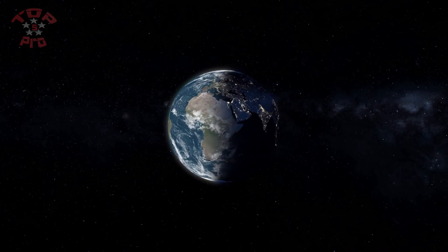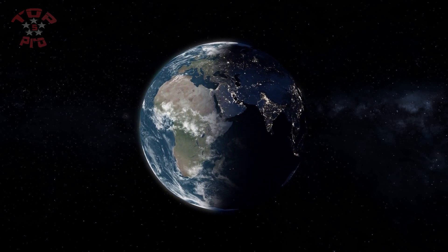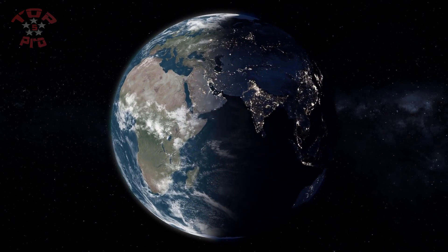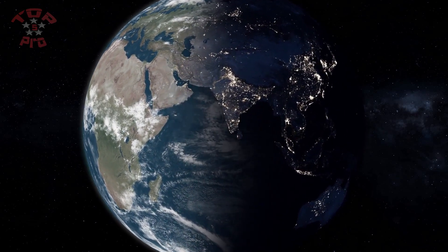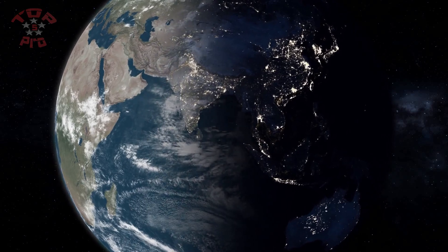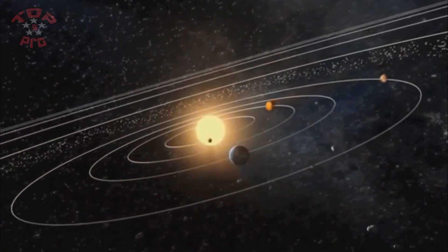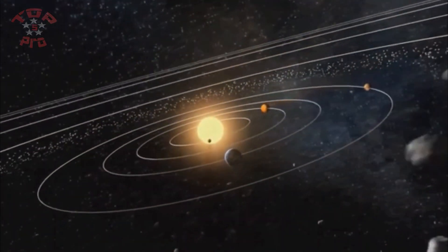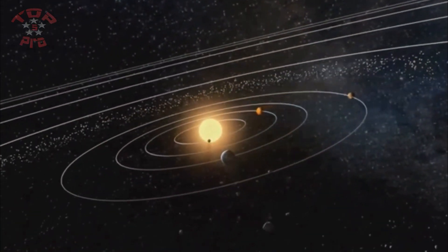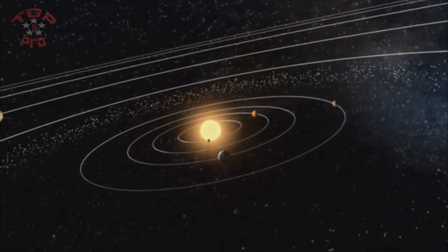Earth is the ideal planet for life habitability. Surface planetary habitability is thought to require orbiting at the right distance from the host star for liquid surface water to be present.